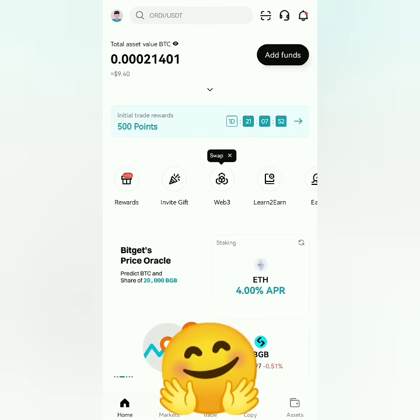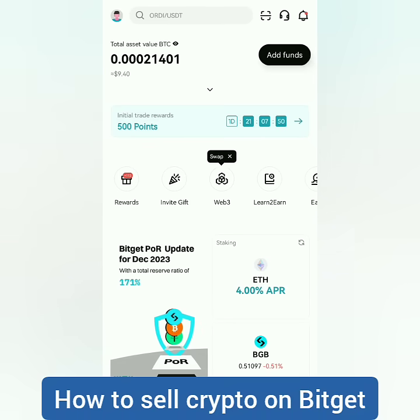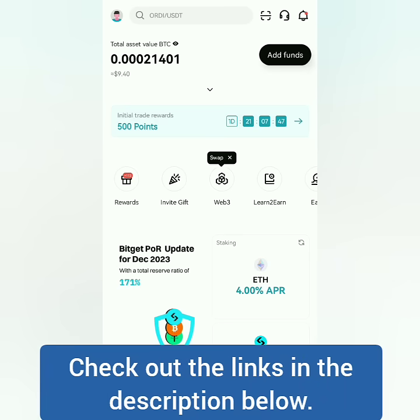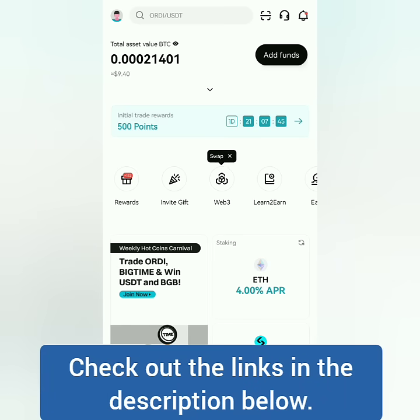Hello, I'm going to show you how to sell crypto on Bitcat. This is a spot trading tutorial using the Bitcat app. If you don't have a verified Bitcat account yet, check out the links in the description below.